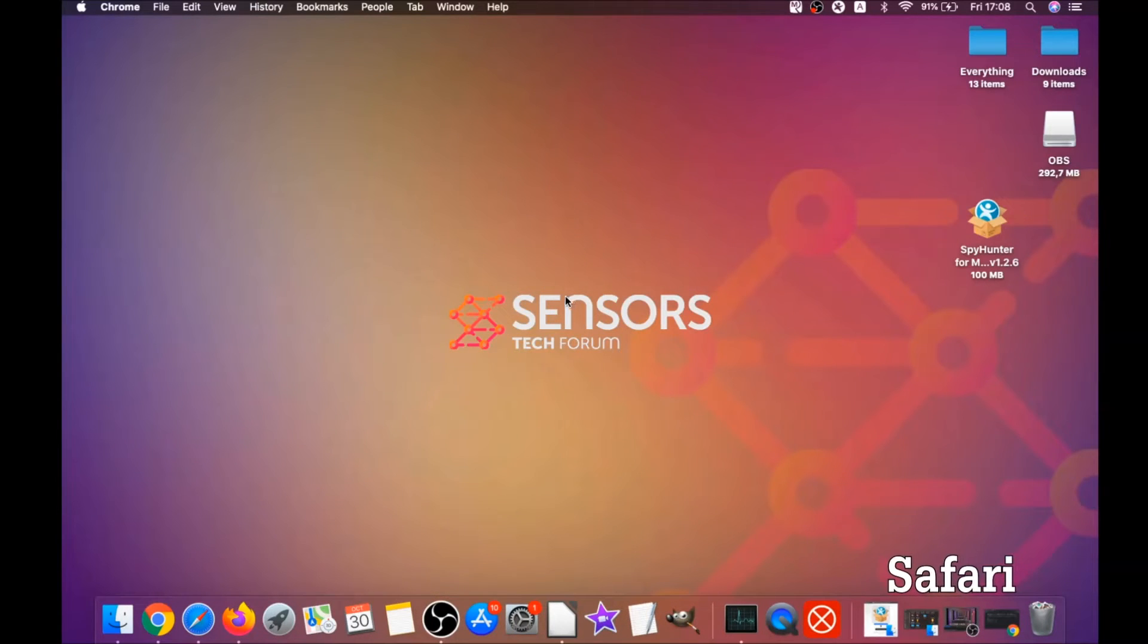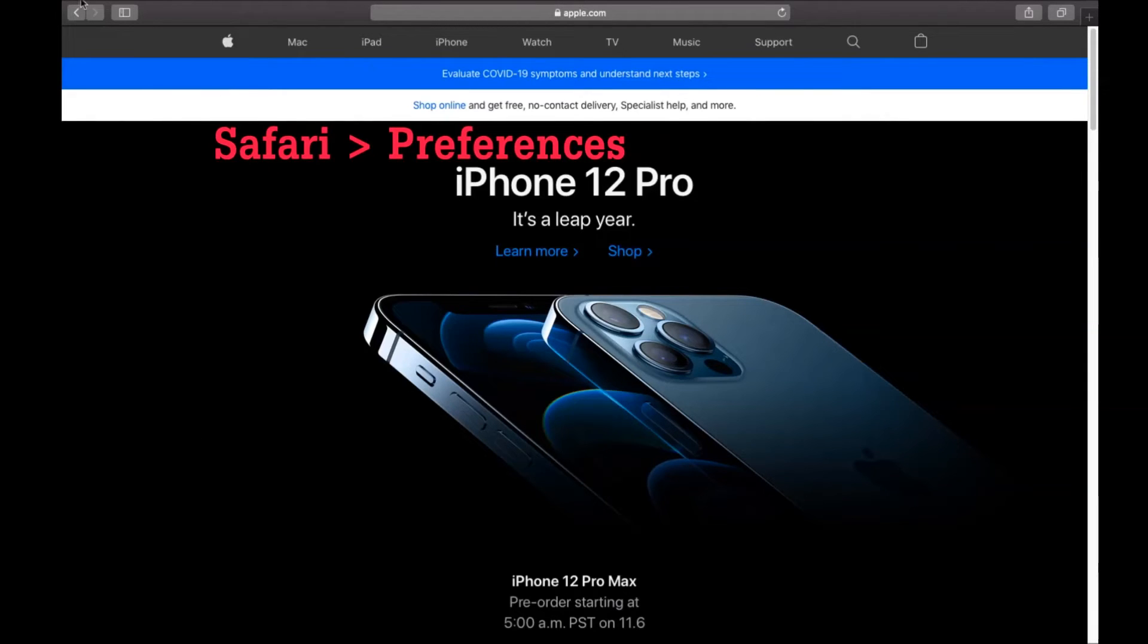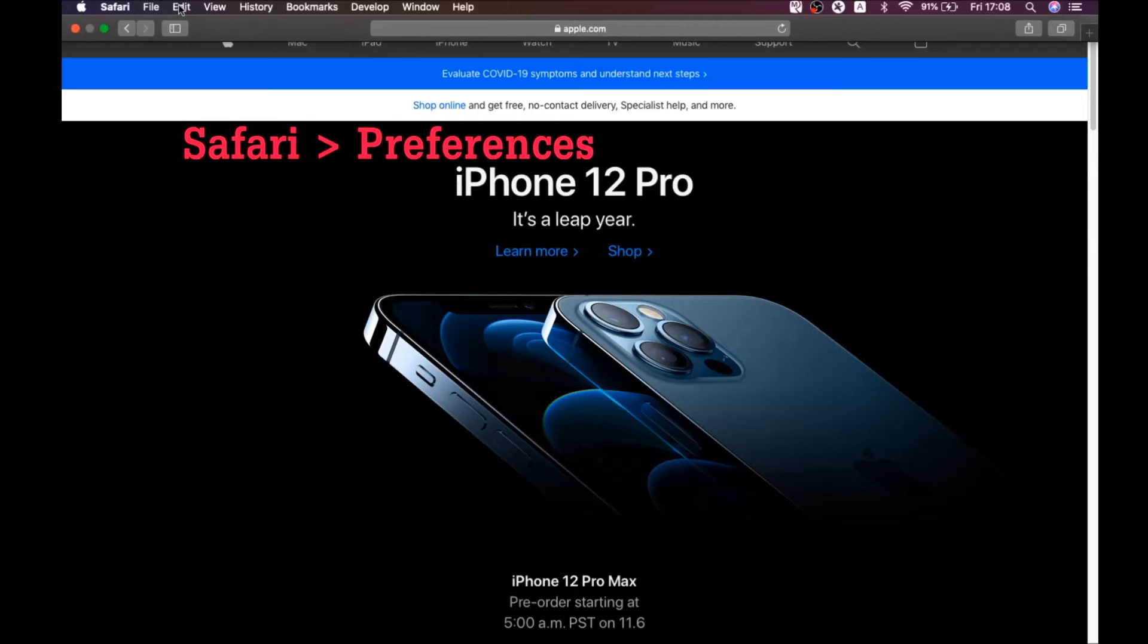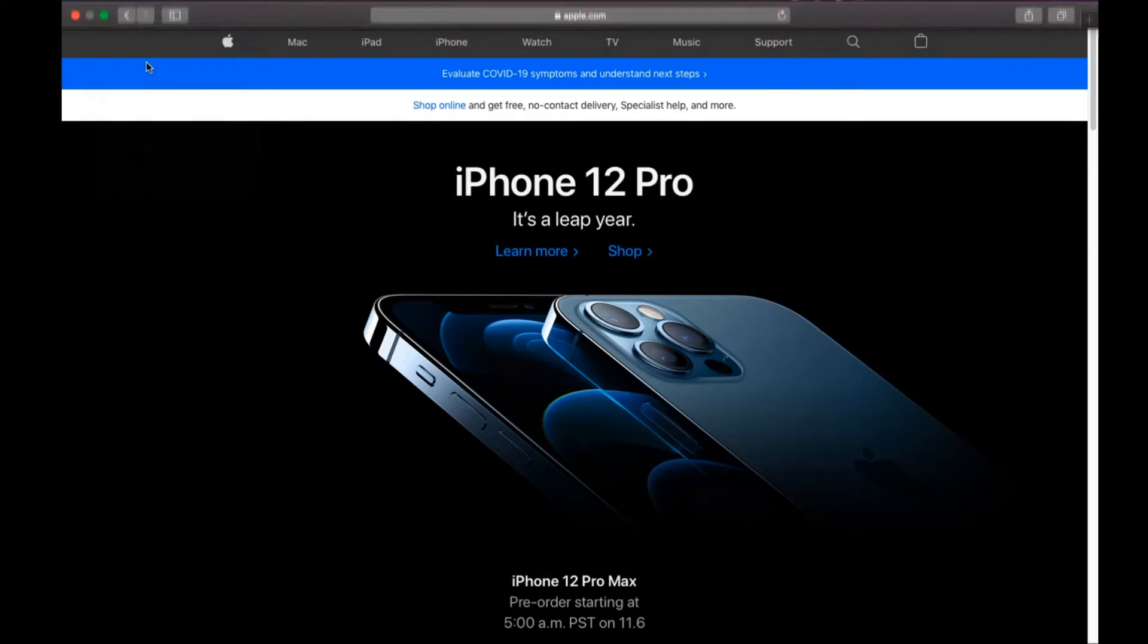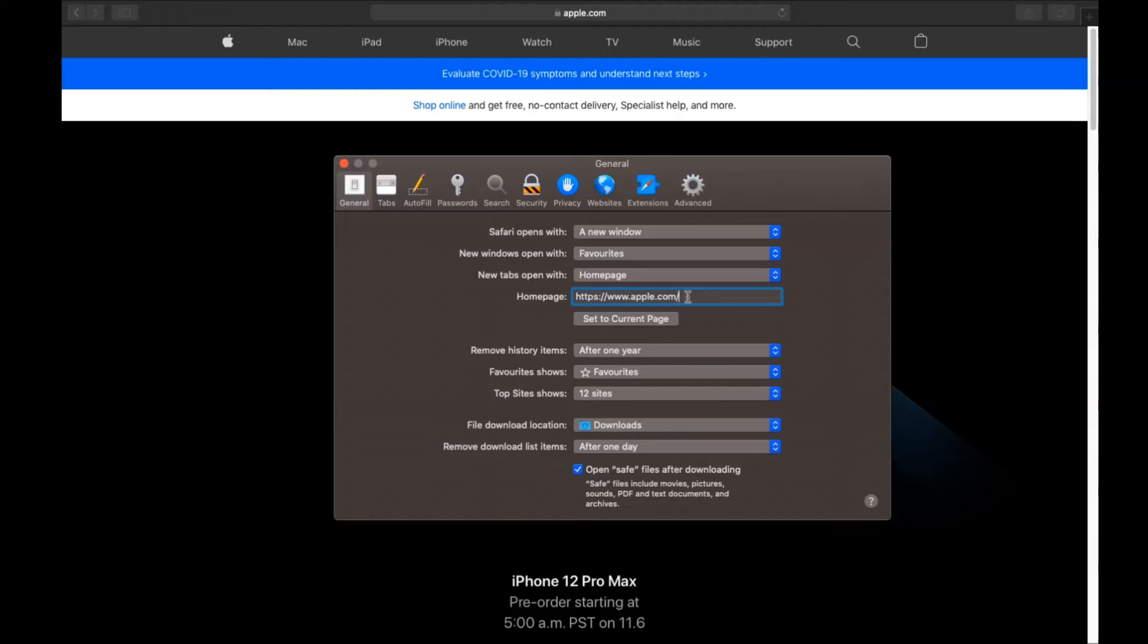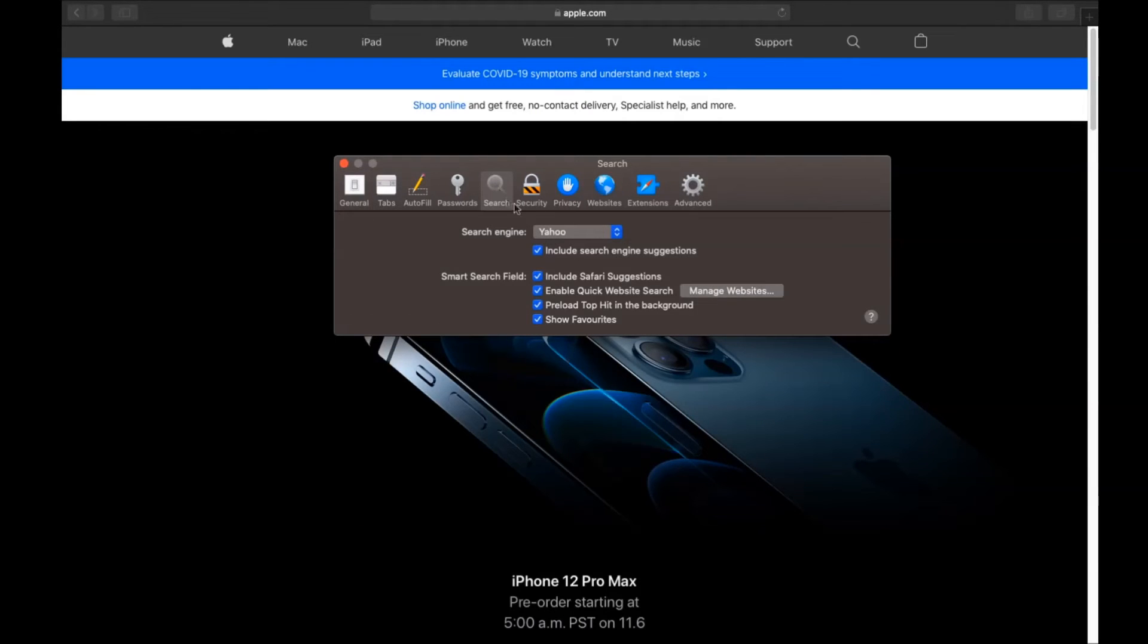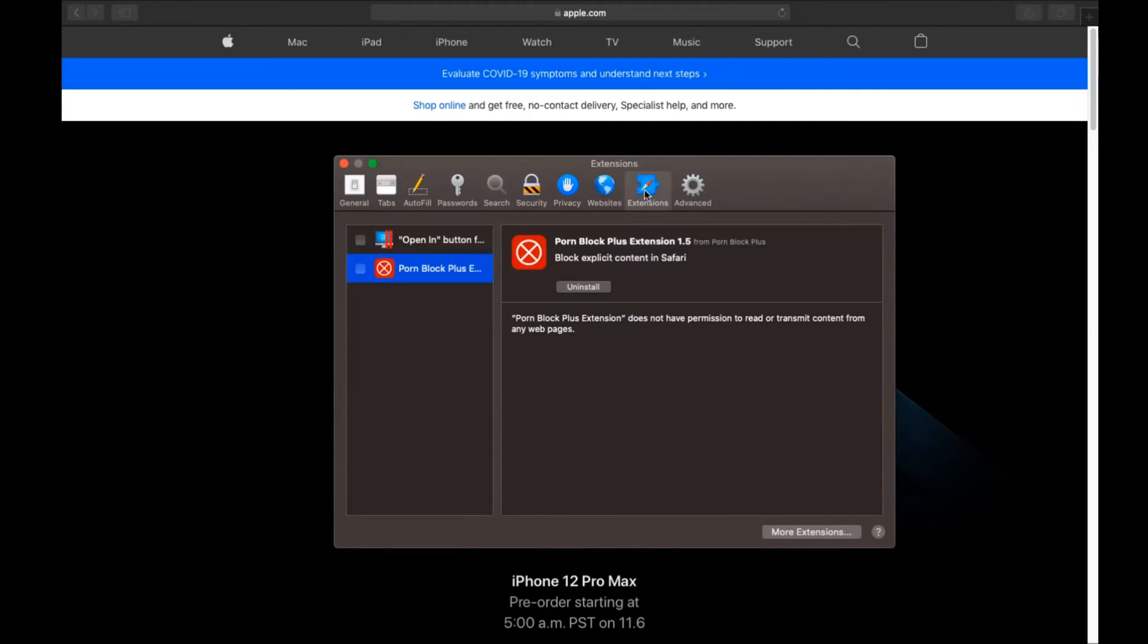The next browser I'm gonna show you is Safari browser. You're gonna open Safari, swipe on the Safari drop-down menu, and click on Preferences. Then you see the homepage, and you see that here it's changed. You're gonna set it to the current page or set it to any page you would like it to be. Then you click on Search, and this will allow you to change your search back to your default search.